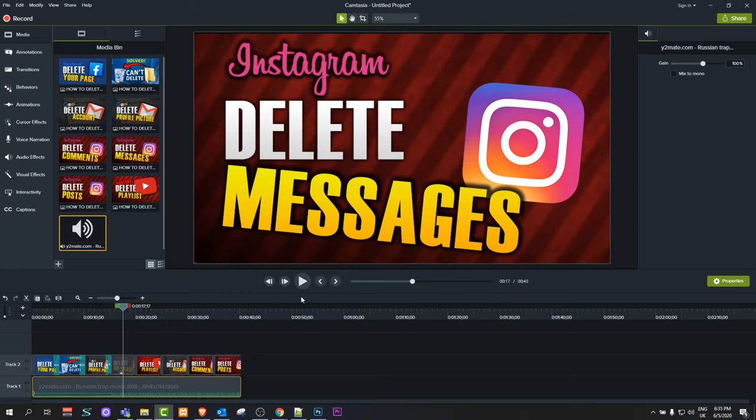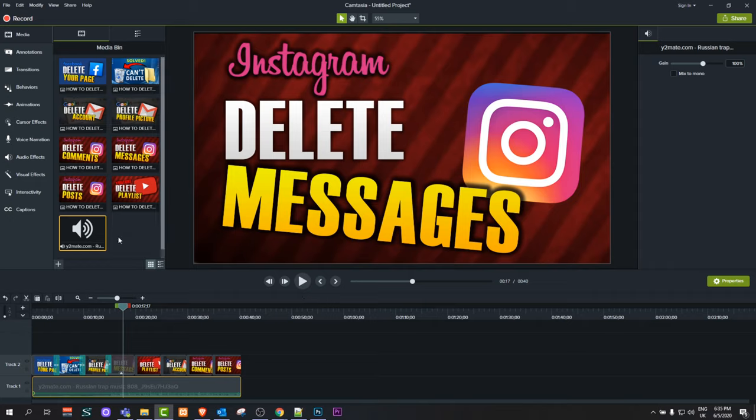So yes, this is how you can create a video from images and add music as a background to these images. I hope that you found this video useful. If you did, leave a like, share this video, and subscribe to my channel if you're new. See you in the next one.